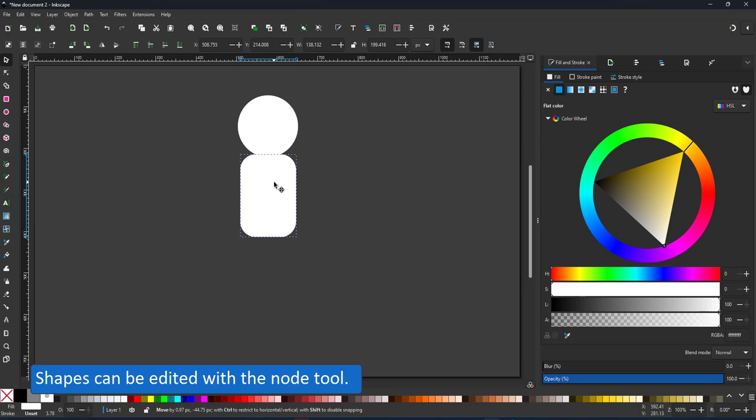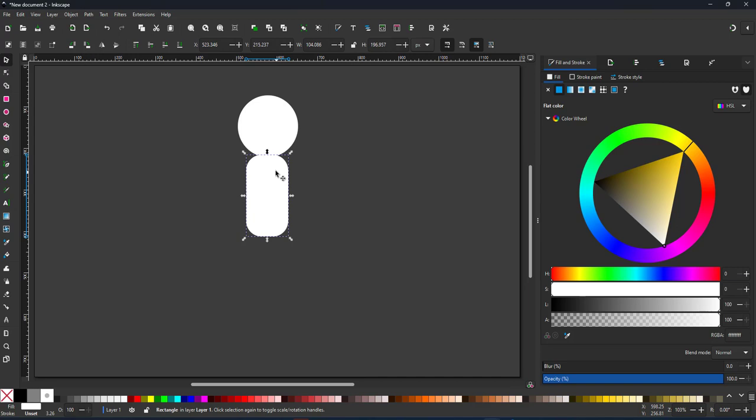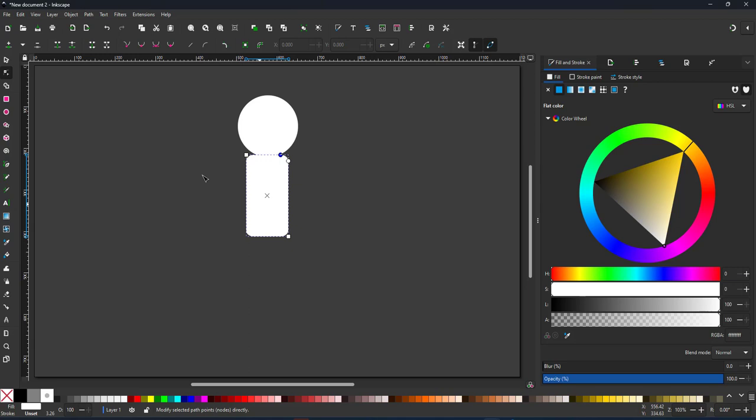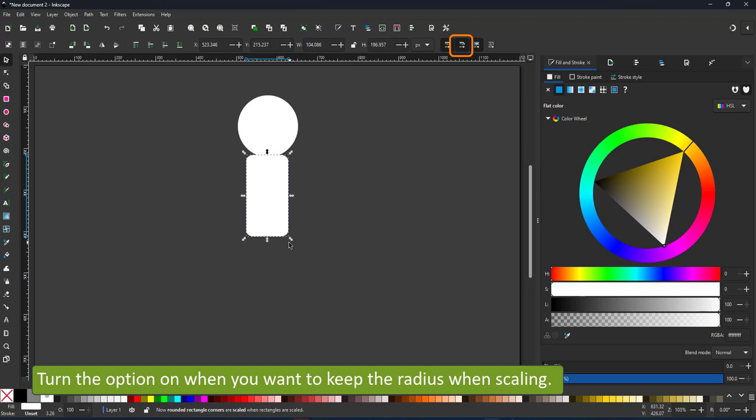When I scale this one, the corners will scale with it if I have toggled that option. You can do that in the top menu and the corners will scale with the shape.